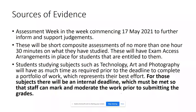AAMs will also support consistency of judgement between teachers and classes by giving everyone the same task. These may include exam board provided assessment materials issued to help schools with their judgements on GCSEs. We are also going to hold an assessment week in the week commencing the 17th of May to further inform and support our judgements. These will be short composite assessments of no more than one hour thirty minutes, with exam access arrangements in place for students entitled to them.